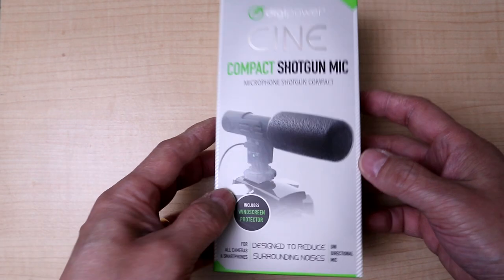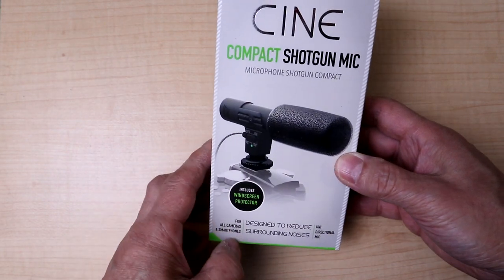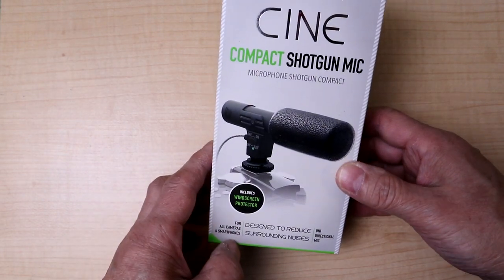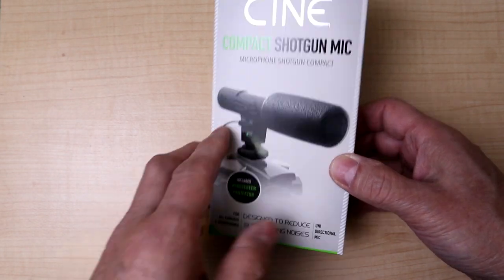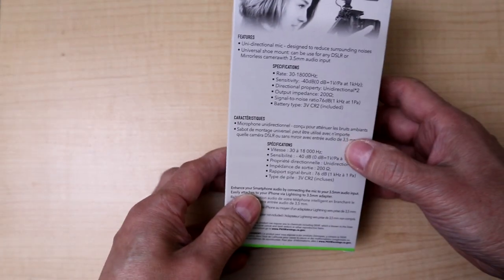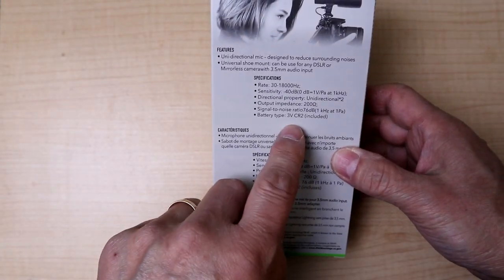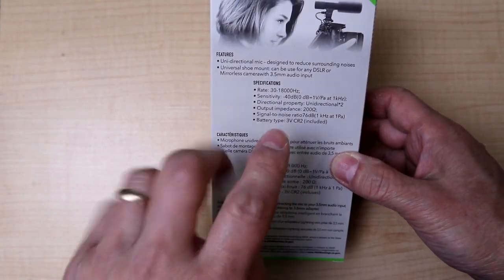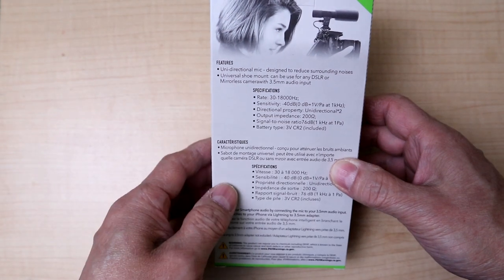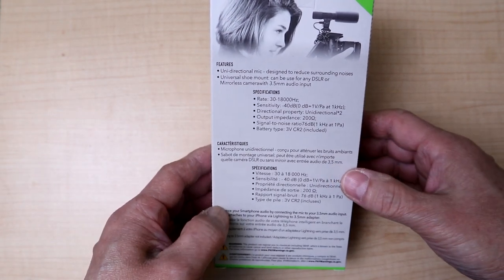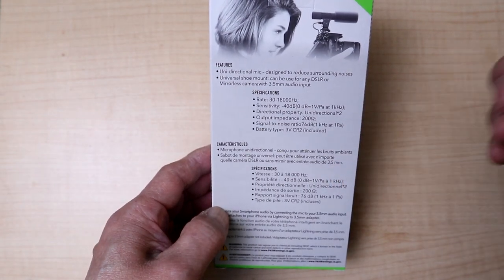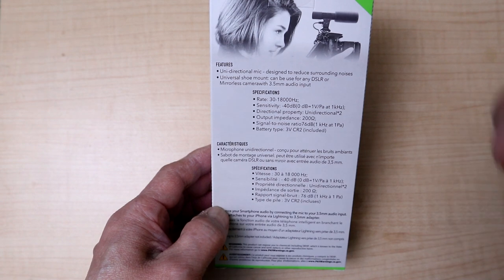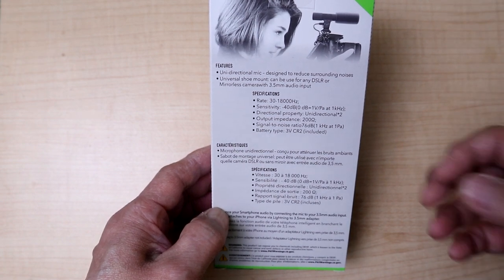Unlike the Rode Micro, this is powered by a battery. It uses a three volt CR2 battery that's included with the mic. This is definitely unidirectional so it's going to reduce sound from the background and focus on your voice.